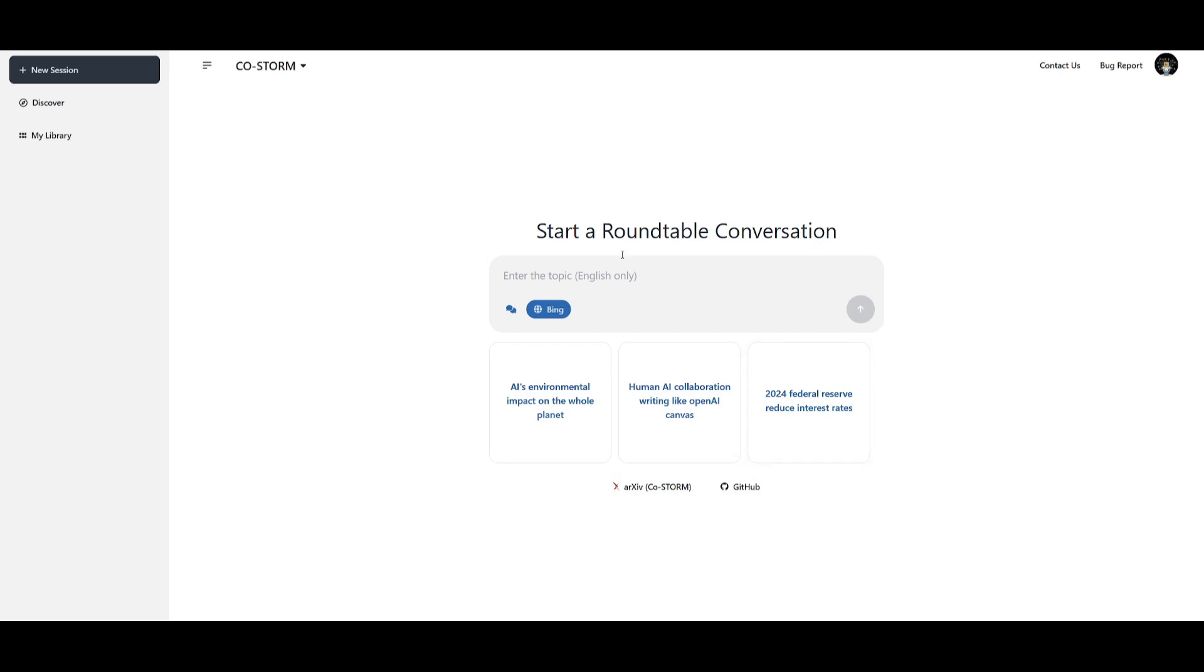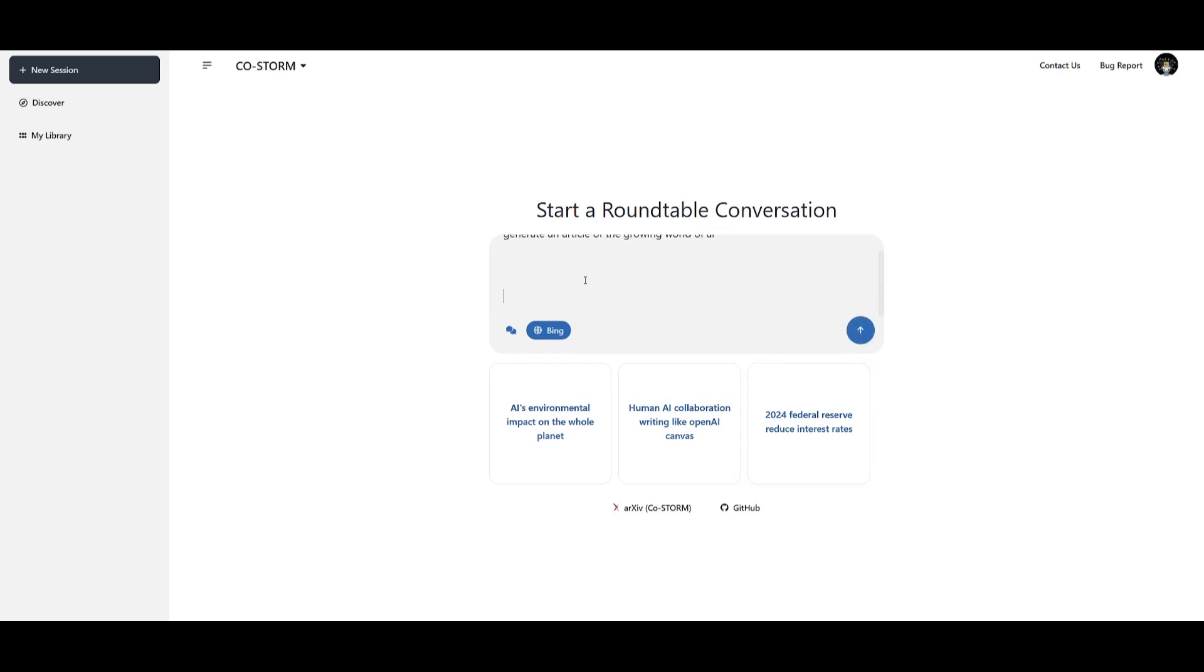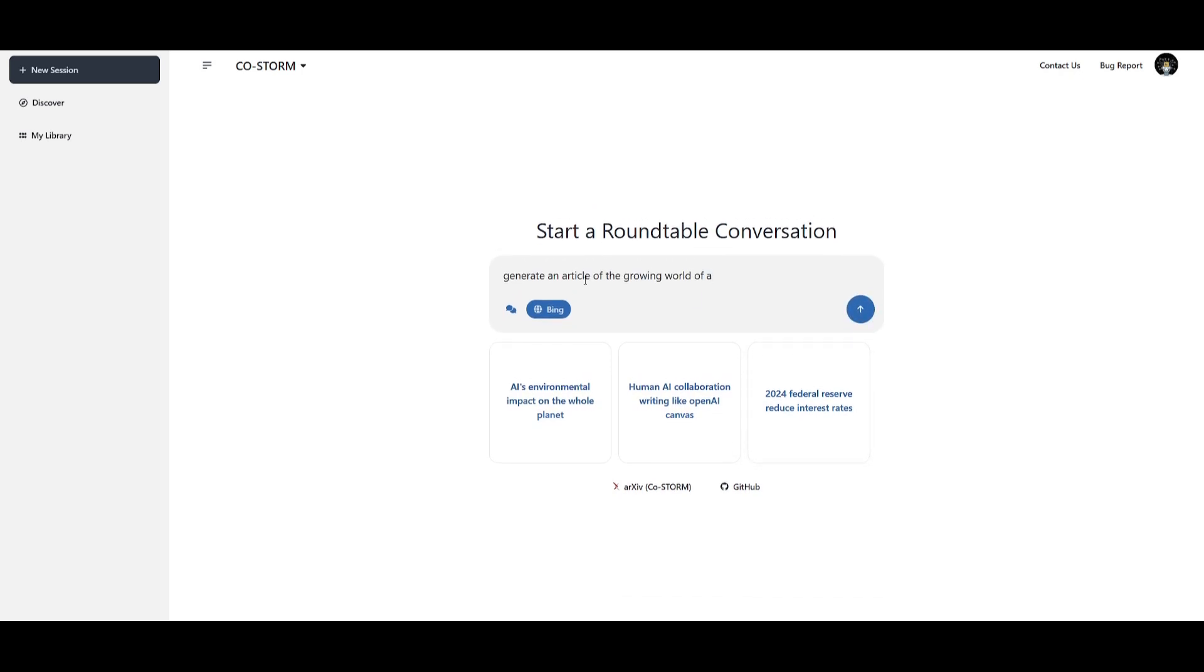Let's actually try out an example. I'm going to have it generate an article on the growing space of AI.